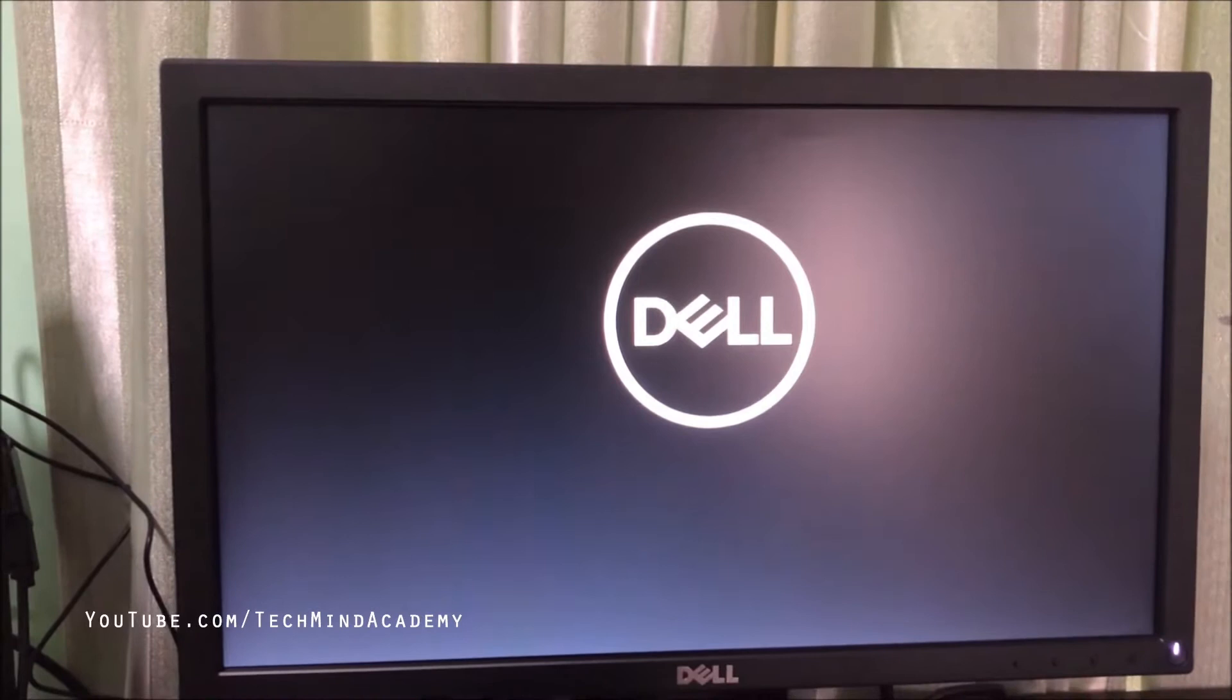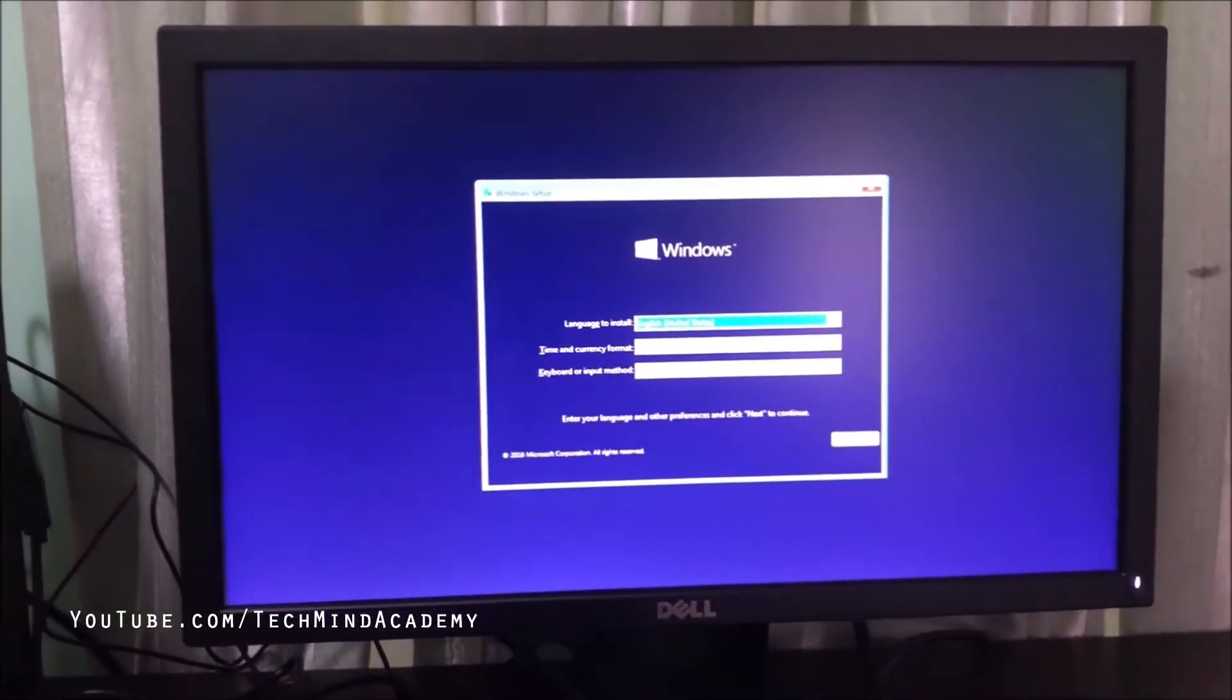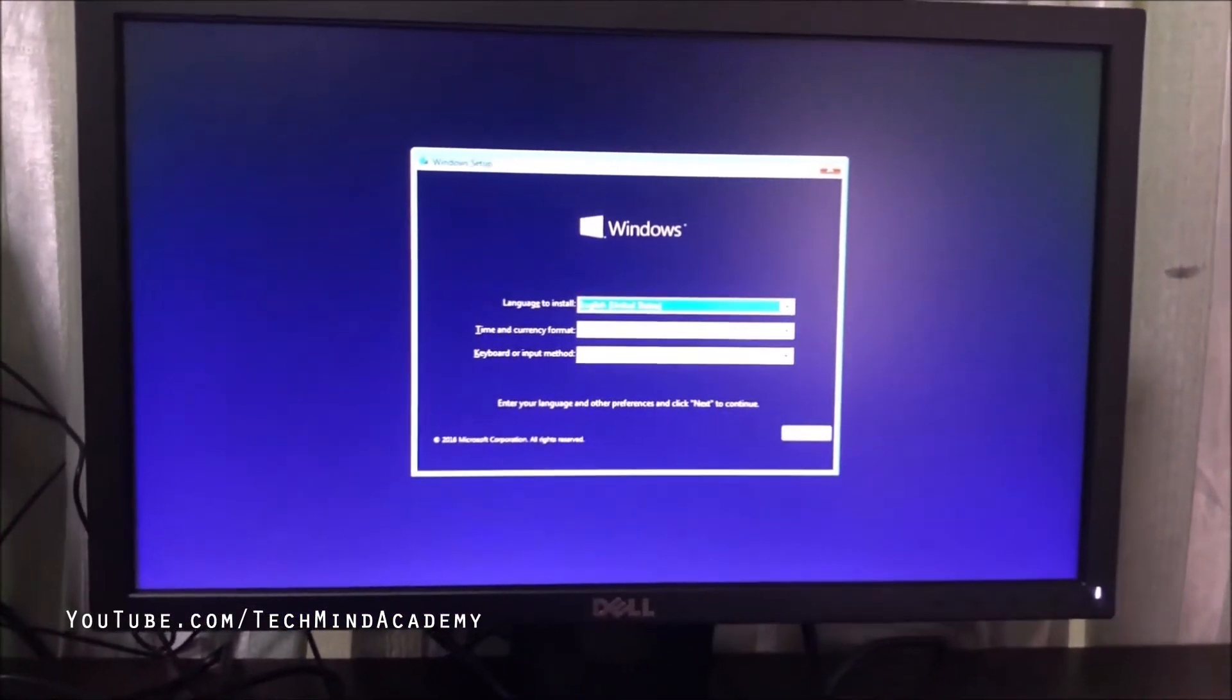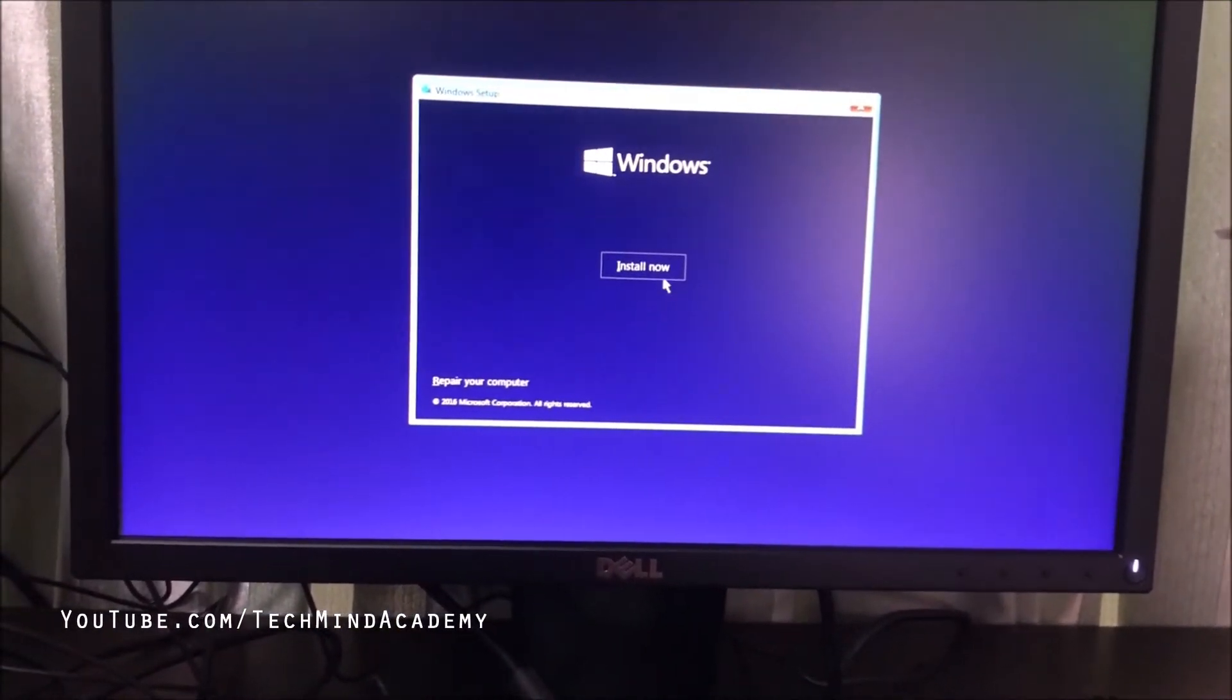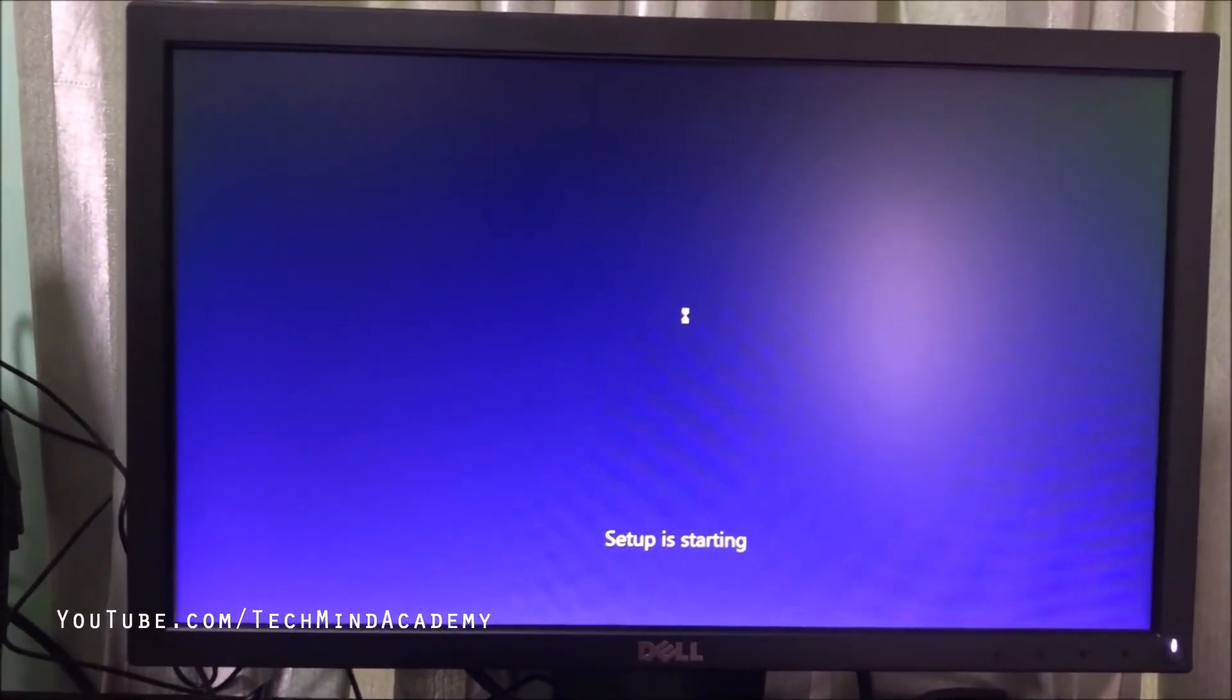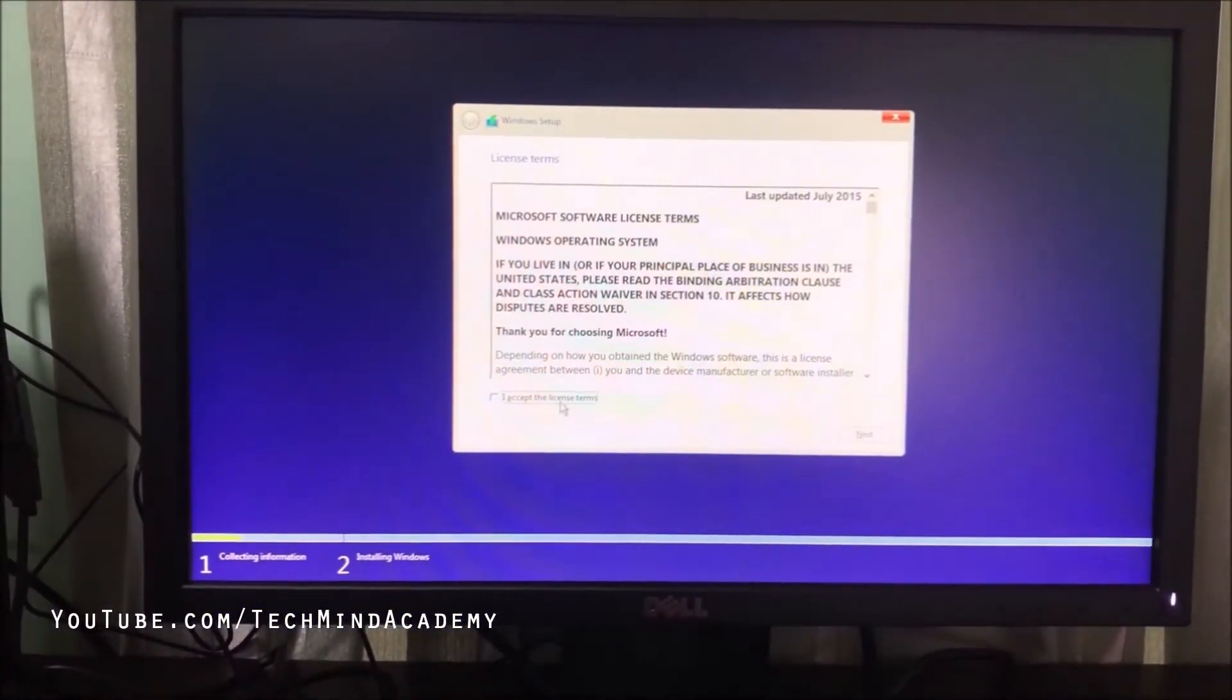Wait several seconds as it loads. Now the blue screen is loading and the Windows general logo appears. Click Next for installation.